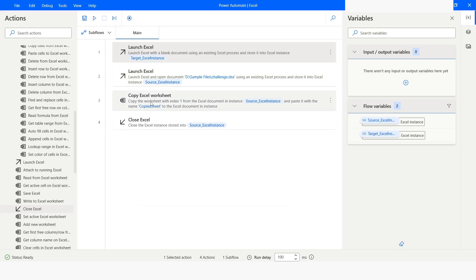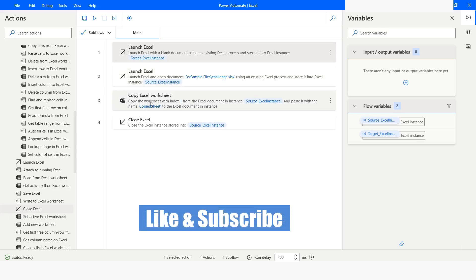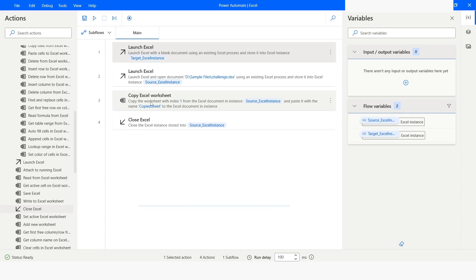So this is how you can use the Copy Excel Worksheet action in Power Automate Desktop. If you like this video, please click on the like button and subscribe to my YouTube channel. If you have any questions, please post them in the comment section. Thank you for watching, have a great day.